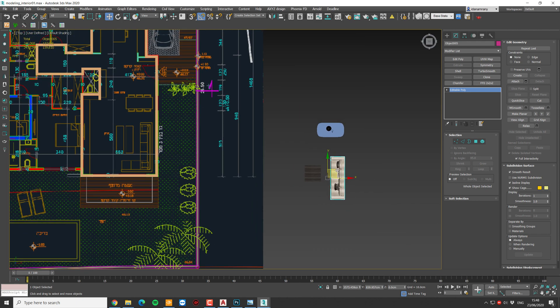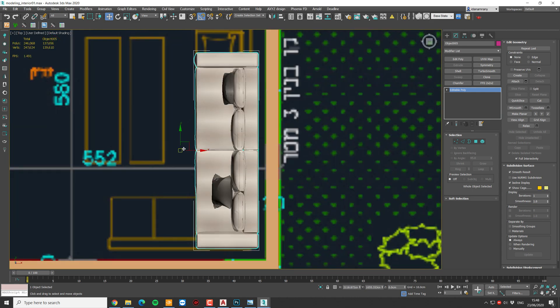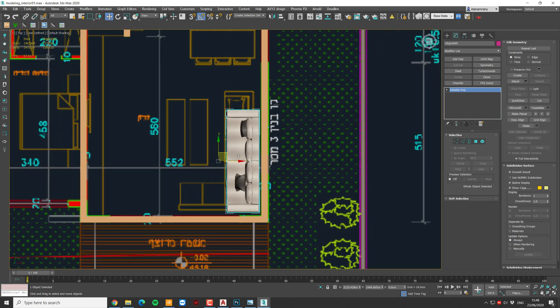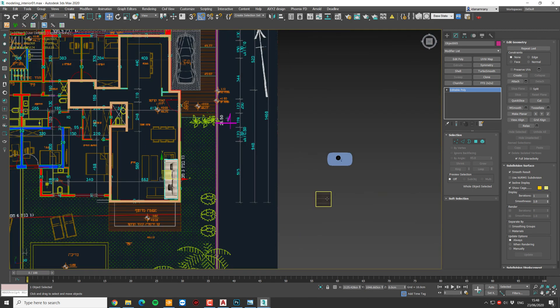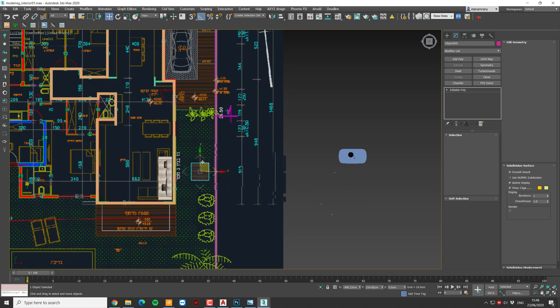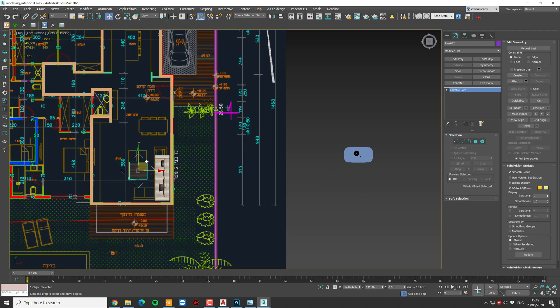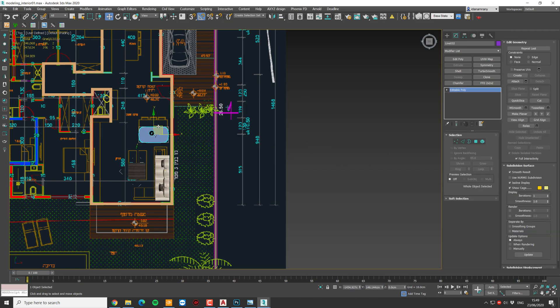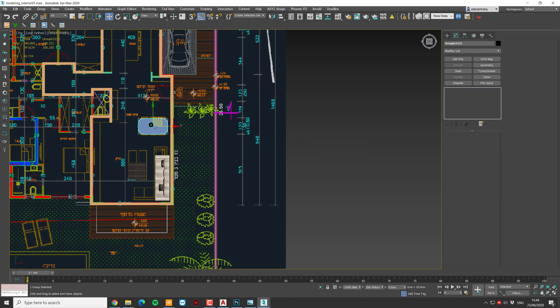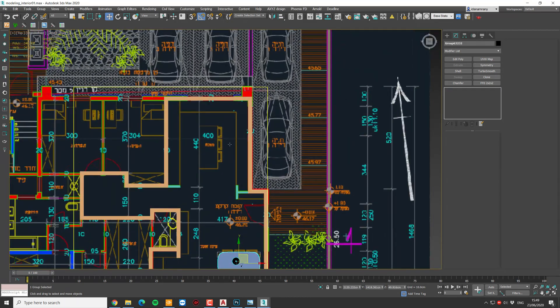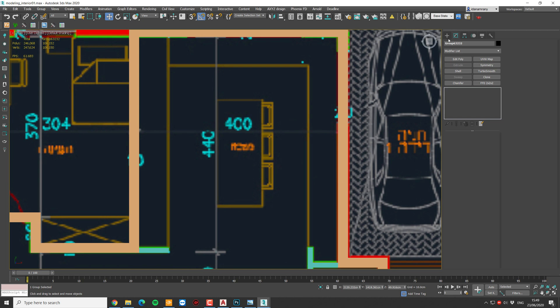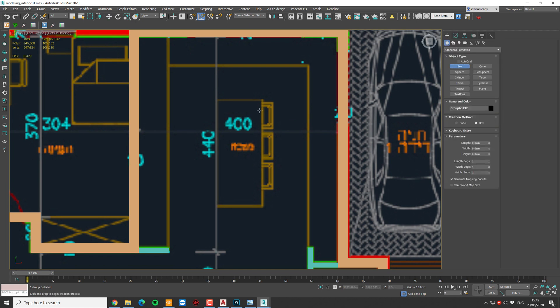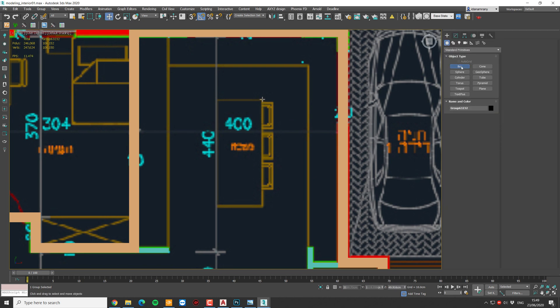It doesn't have to be the final sofa, just something to see in the camera. We're going to put a coffee table, a dining table and let's make a box for this kitchen island.